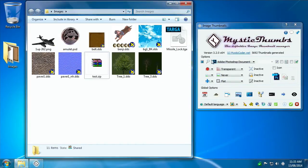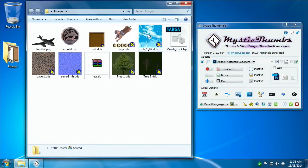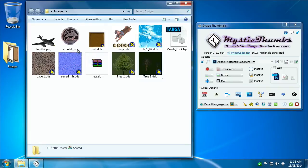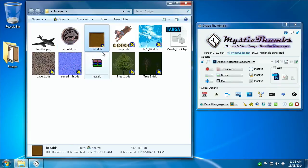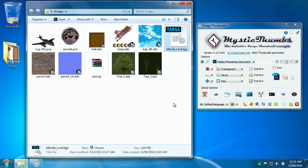We've installed MysticThumbs and we have everything currently enabled. So we've got some basic thumbnails going on here. We've got a number of file types: PNG, PSD, DDS, Zip, and TGA.